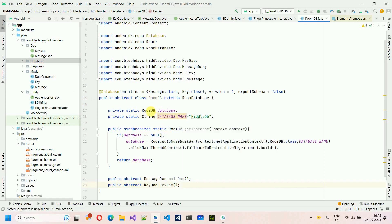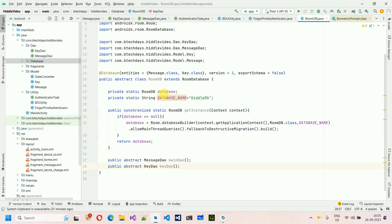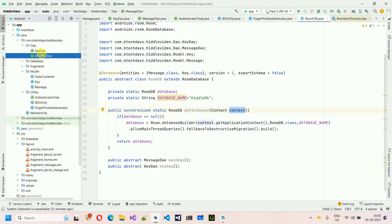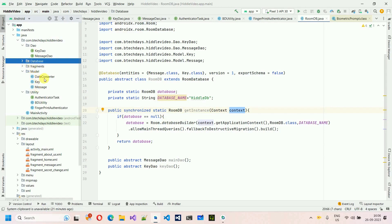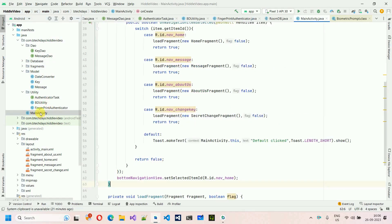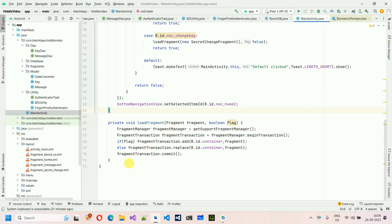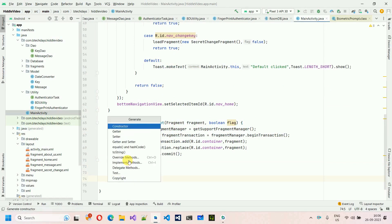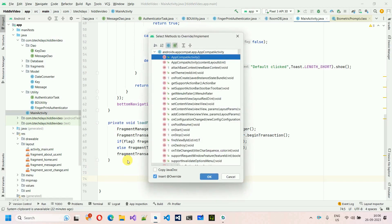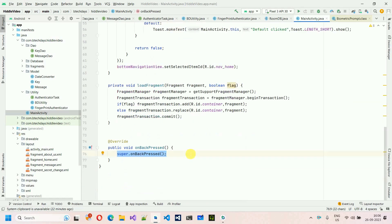Now move to MainActivity. The database setup is complete — we have models, queries, database class, and fingerprint authenticator. In MainActivity, override the onBackPressed method. Declare private static final int TIME_INTERVAL = 2000 and long mBackPressed.